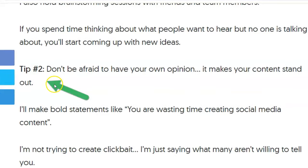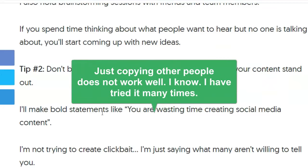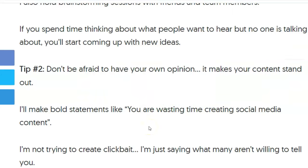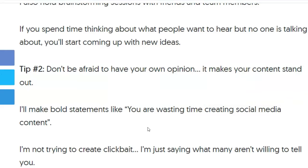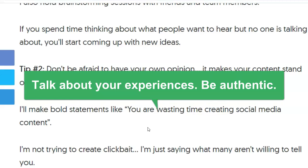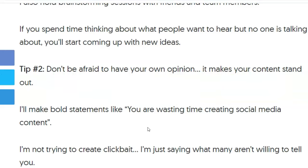Neil Patel's tip number two: don't be afraid to have your own opinion. What doesn't work a lot of times is just copying what other people are doing and trying to regurgitate it — it's already been done, it's nothing unique, and the algorithms don't usually respond to that too well. But what you can do is talk about your experiences. Say you're in affiliate marketing and you suck at it — you could talk about how you suck, and people will listen. Try different things and talk about what worked, what didn't. As long as you keep trying, you could talk about the successes, the failures, your specific experiences with affiliate marketing.